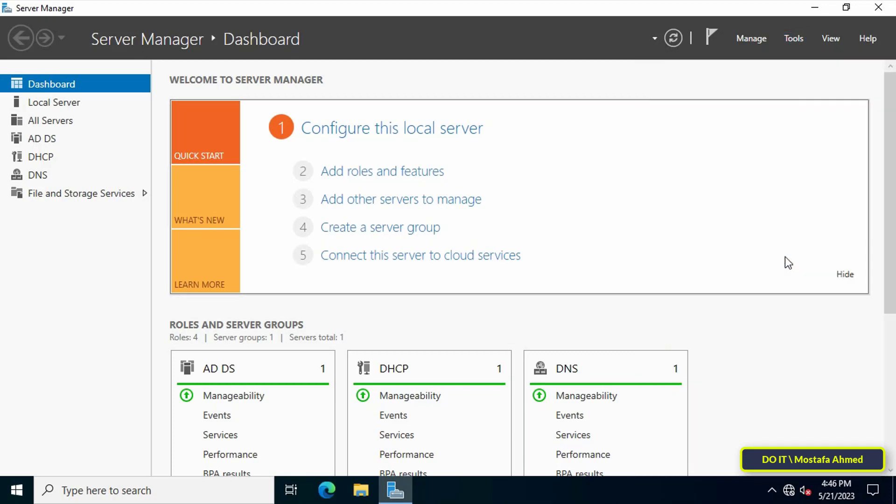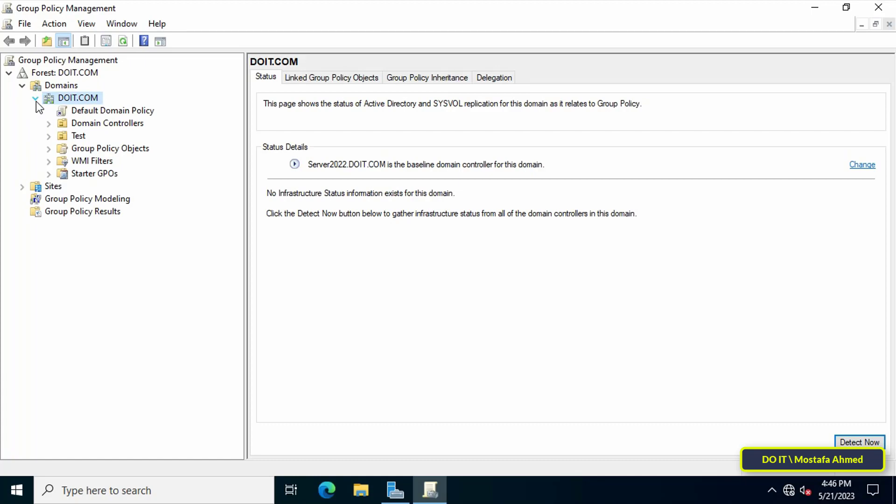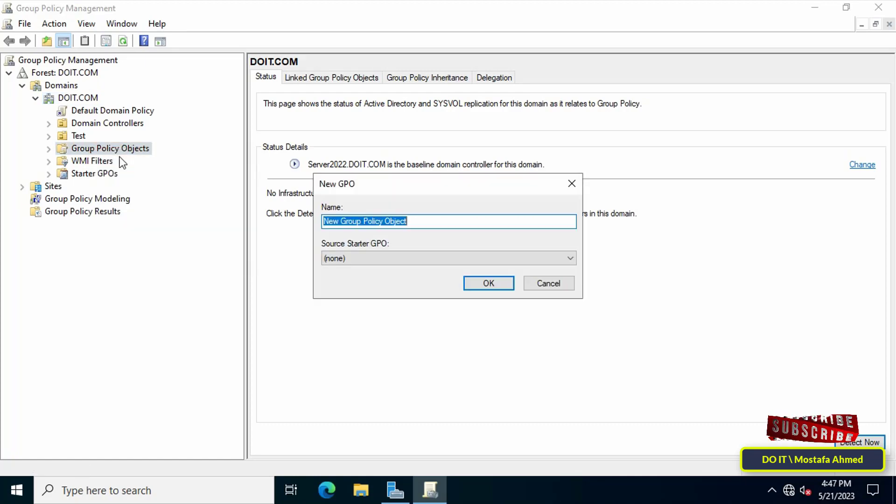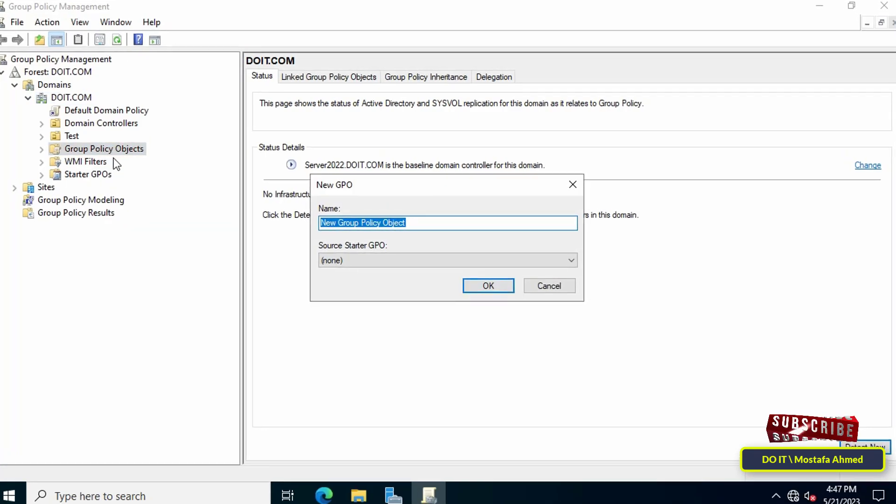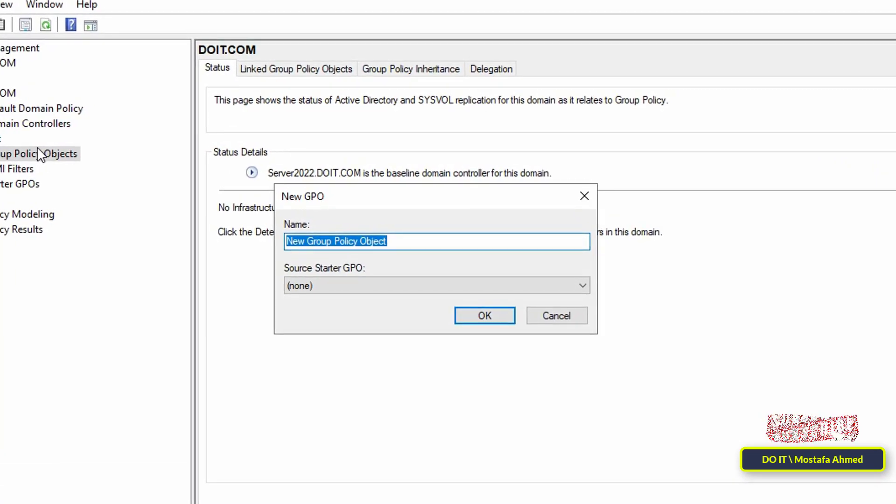After opening Group Policy Management, select and expand the server on which you will create the policy. Then right click on the Group Policy Object and from the menu click on New. In the New GPO window, enter an appropriate name for the policy.